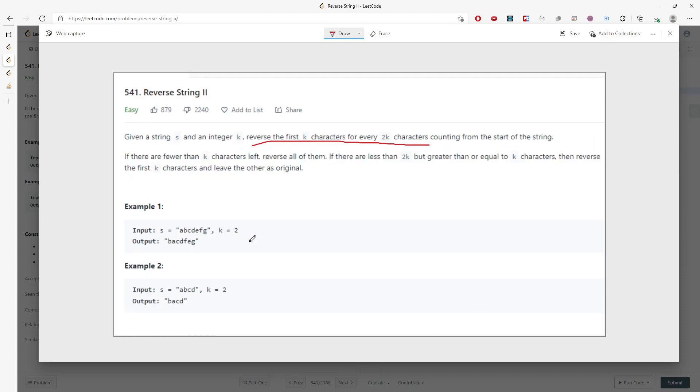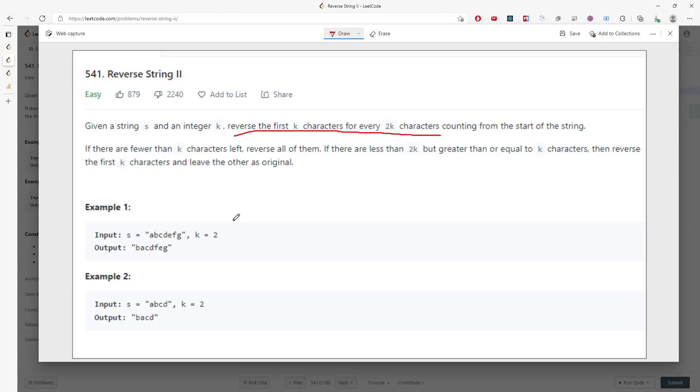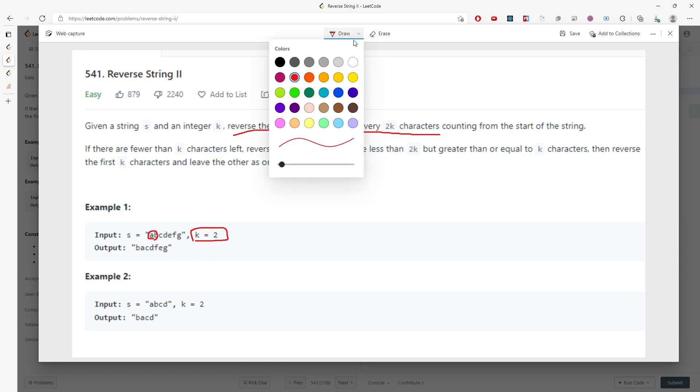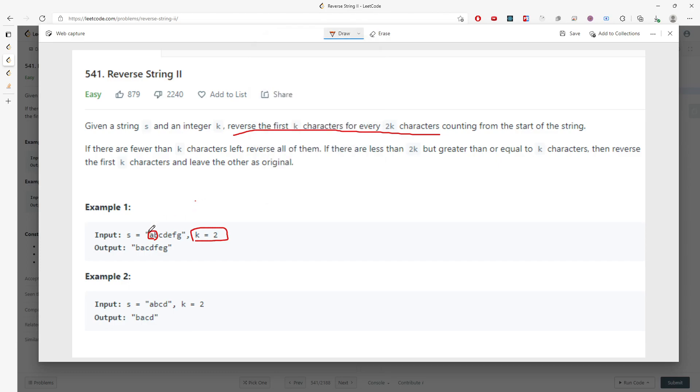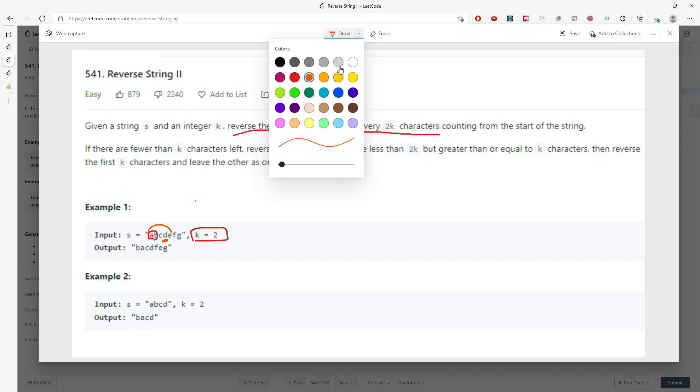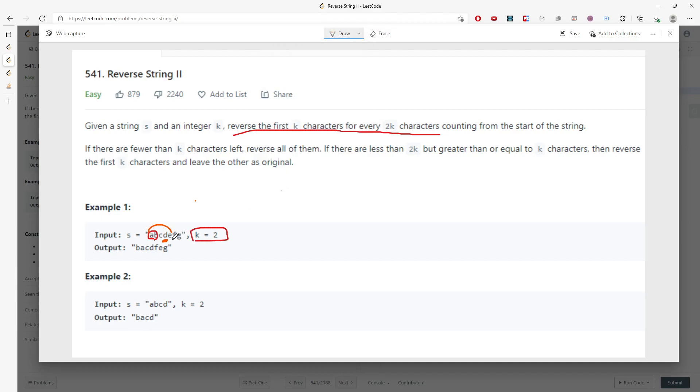So this is what it means. You have to reverse the first 2 characters and every 2 characters you need to reverse. So basically you are going to remain cd the same and you have to reverse ef later and g will remain the same.